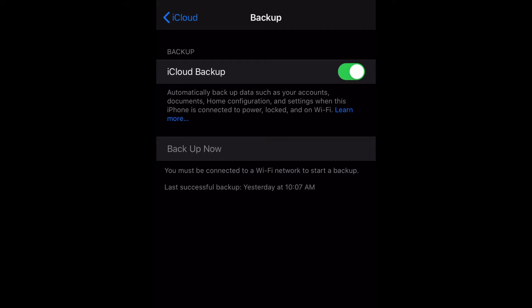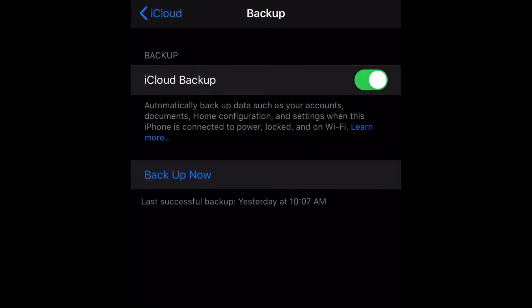Where it says Back Up Now, it tells you that you must be connected to a Wi-Fi network to start a backup, and it also shows you the last time your phone was backed up. So now that Wi-Fi is on, go